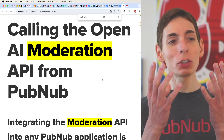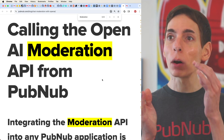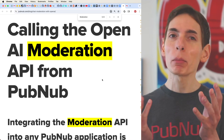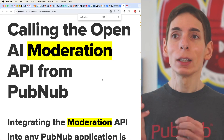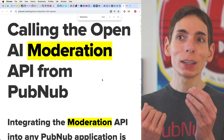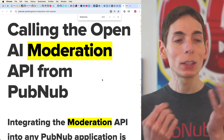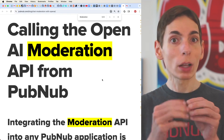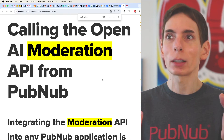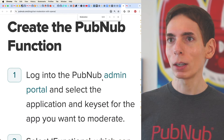We can add automatic moderation to our in-app chat really straightforwardly using PubNub Functions to catch the message before it gets sent to the group, then evaluate it using OpenAI's moderation API — which is free at the time of recording. You submit the text, it gives you back data saying whether there's something to moderate or not, and you can choose whether the message gets sent to everyone or blocked outright.